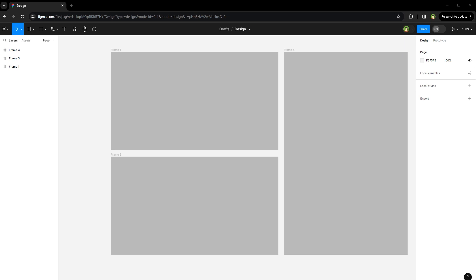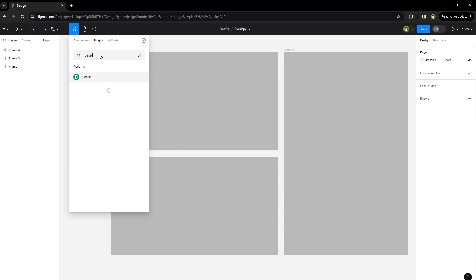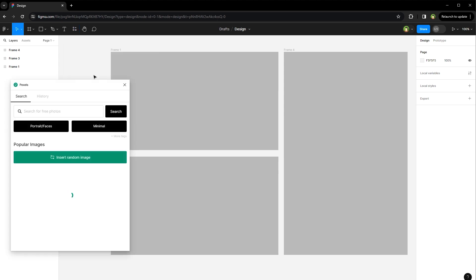Welcome to Webstyle Plus. As a designer, if you need high quality, royalty-free, copyright-free images to use inside Figma, we have three best resources for you. From Figma, click on the Resources icon. From the Plugins tab, search for Pexels and run this plugin.